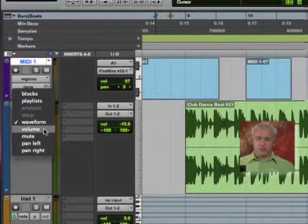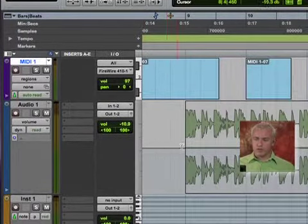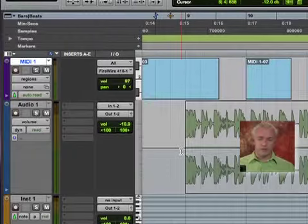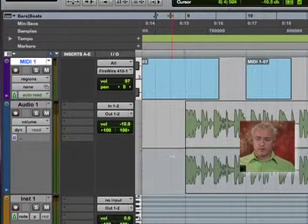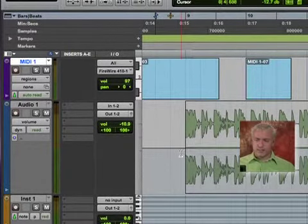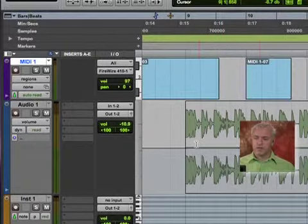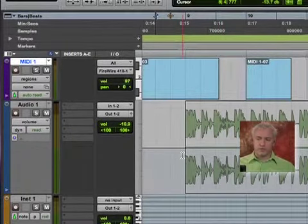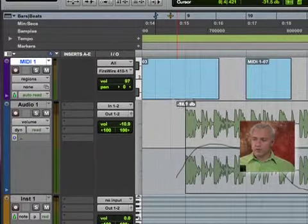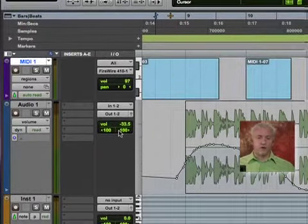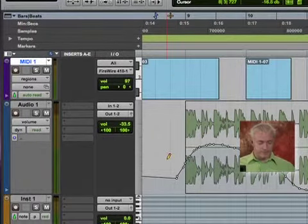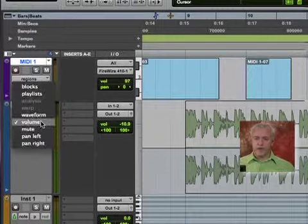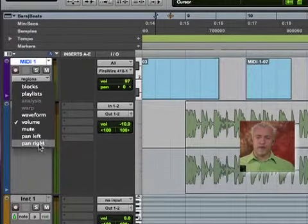Volume. Now this is old school in regards to the automation, how it used to be. So if you like working this way, you like to see your lane of automation on top of your regions, you can certainly do it this way. I can grab my pencil tool and draw in volume information. We also have mutes and our pans.